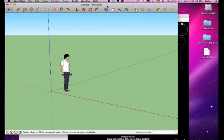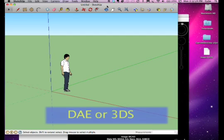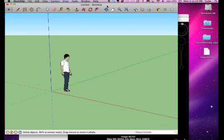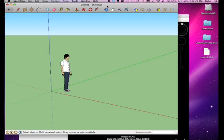It is recommended that 3-D models that have been created with CAD software be saved as DAE or 3DS files of 1 megabyte or less and then imported into Google SketchUp.